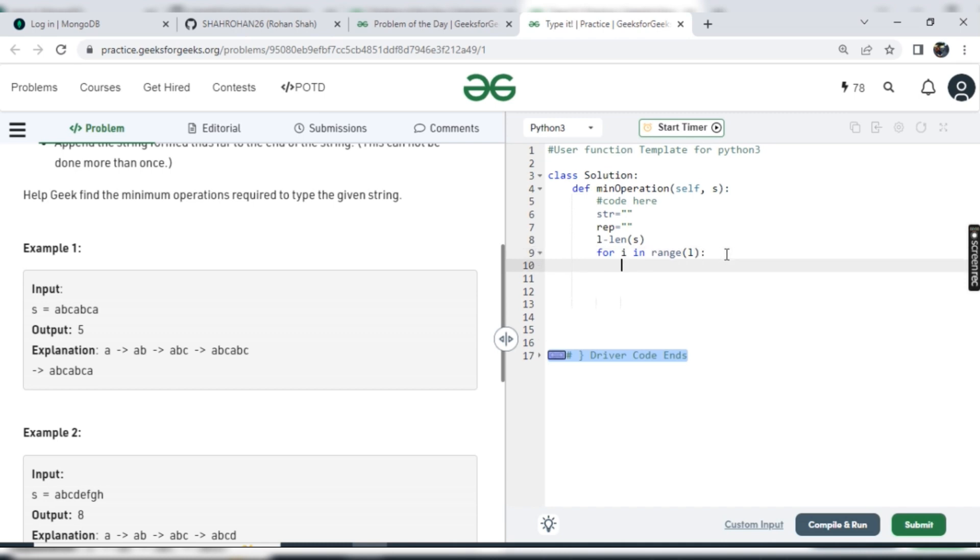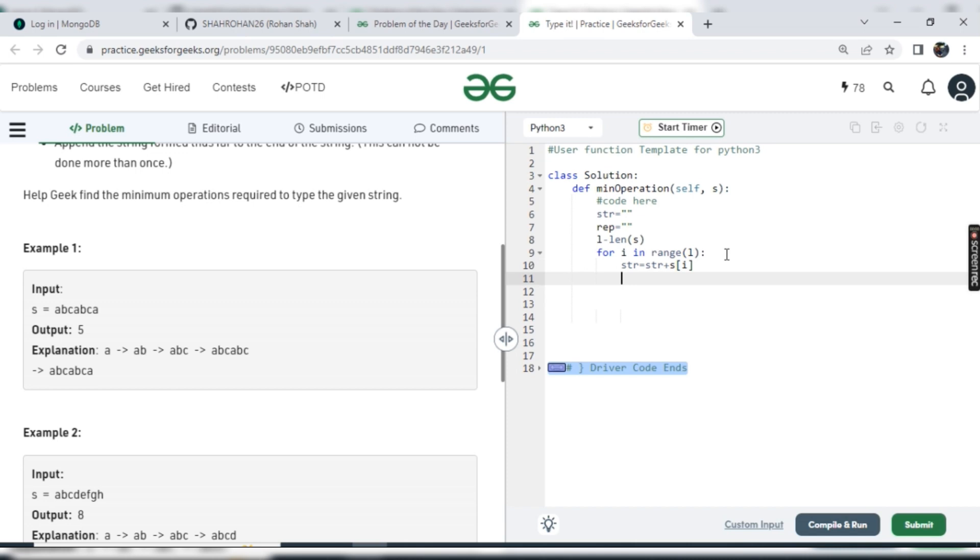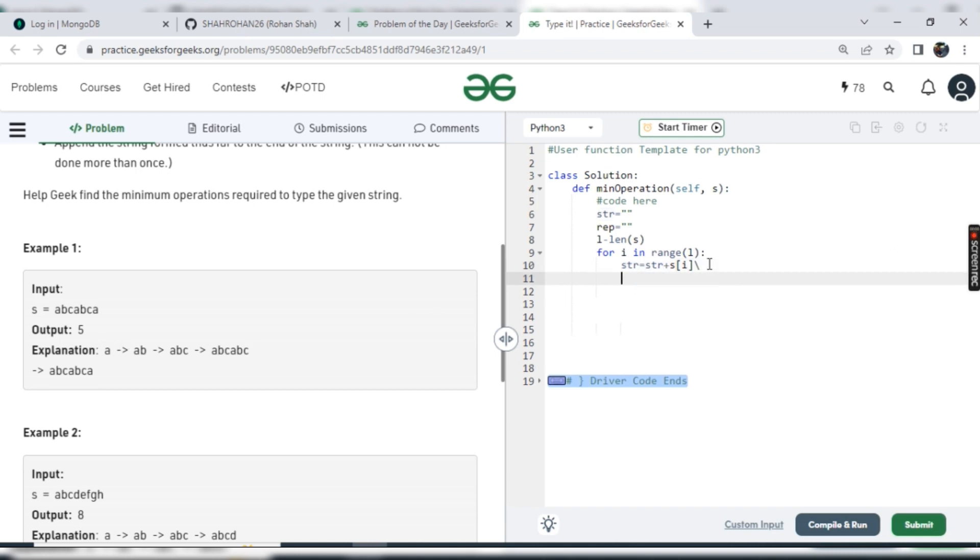Now let's add all the characters from s into the str one by one: str equals str plus s of i. So one by one we can add all this character. Now we need to check whatever character we are adding and we are getting str string - is there anything repeating in s or not? So we just check it like if str in s of i plus one and so on. So what is this exactly?